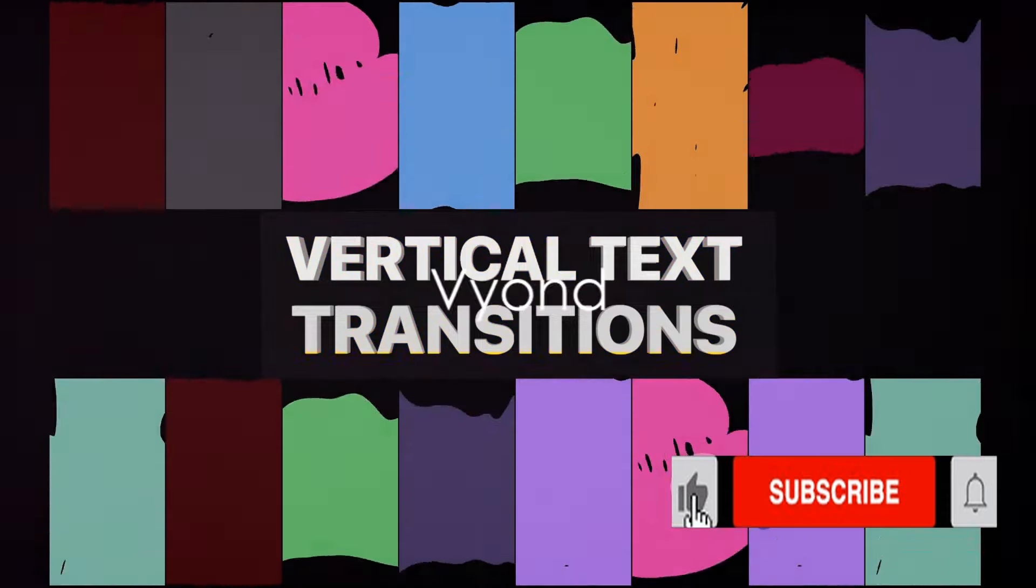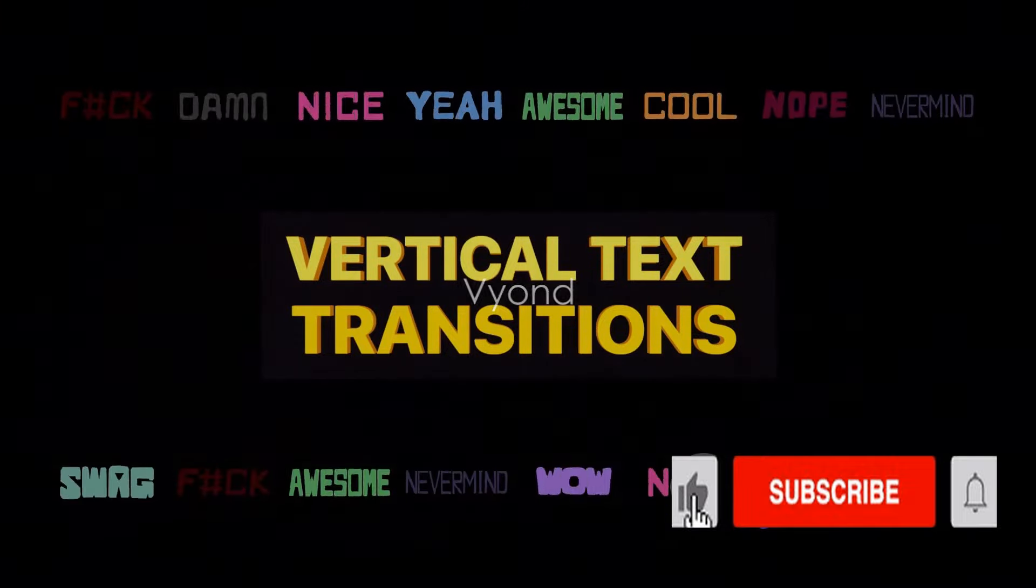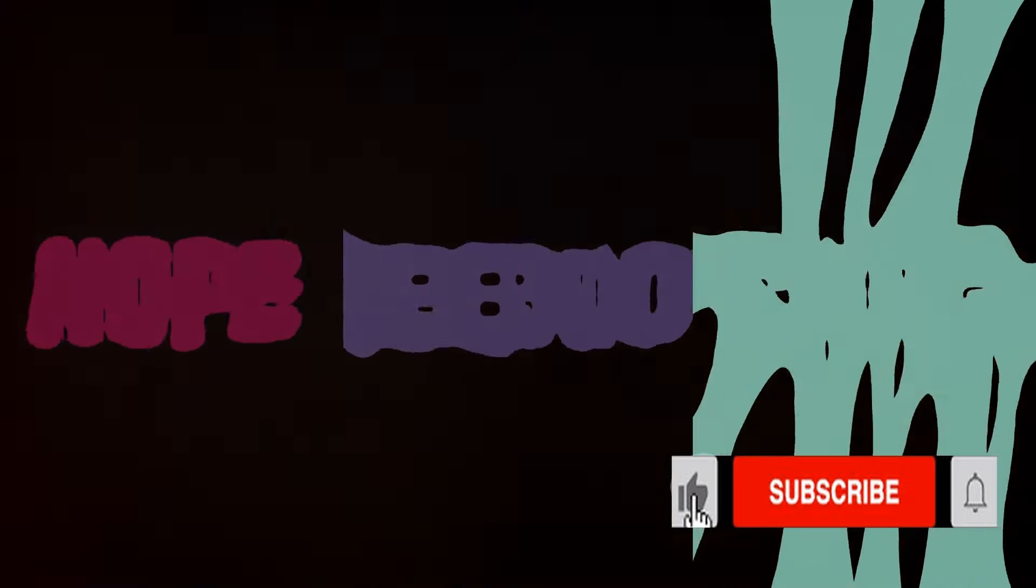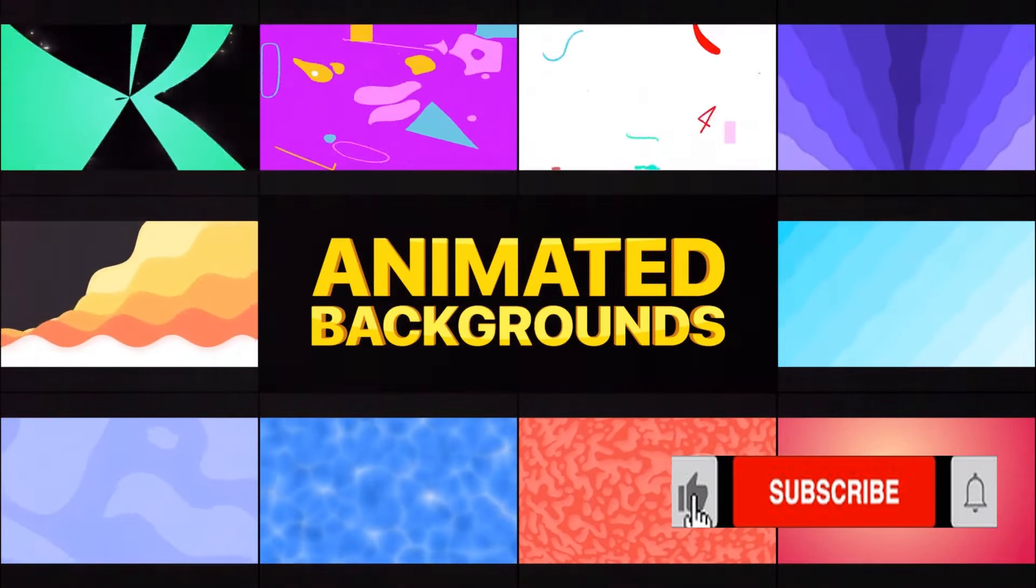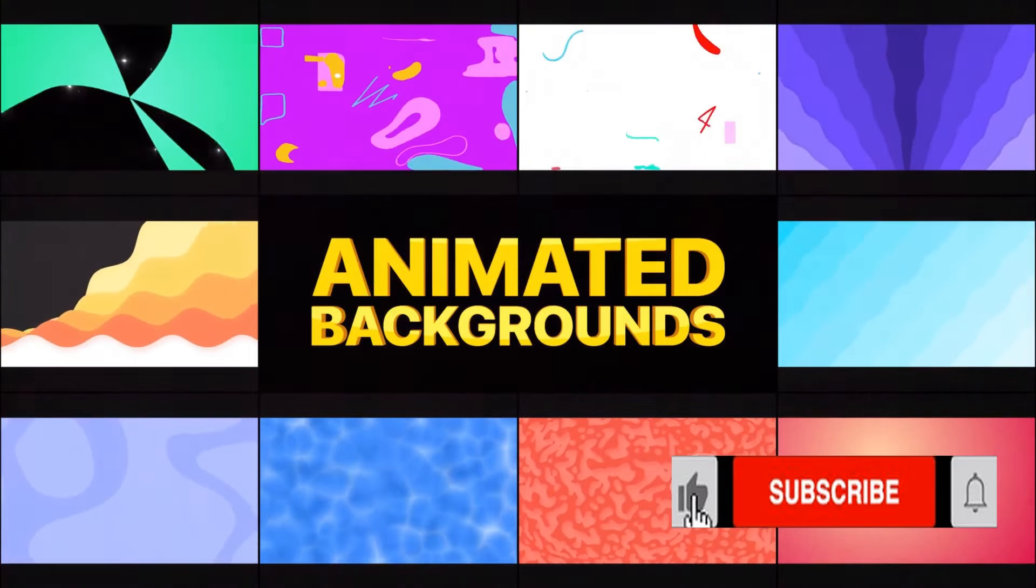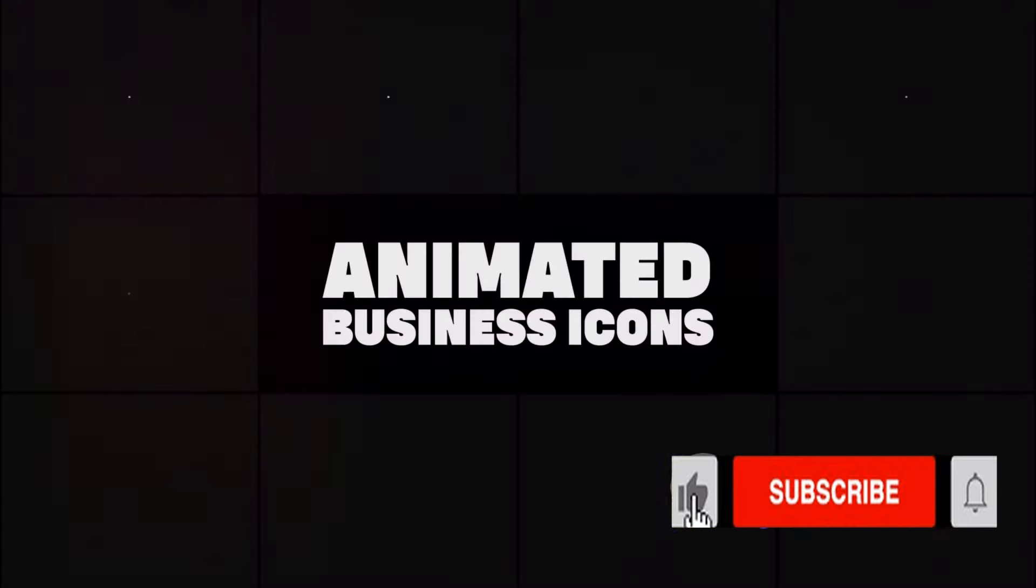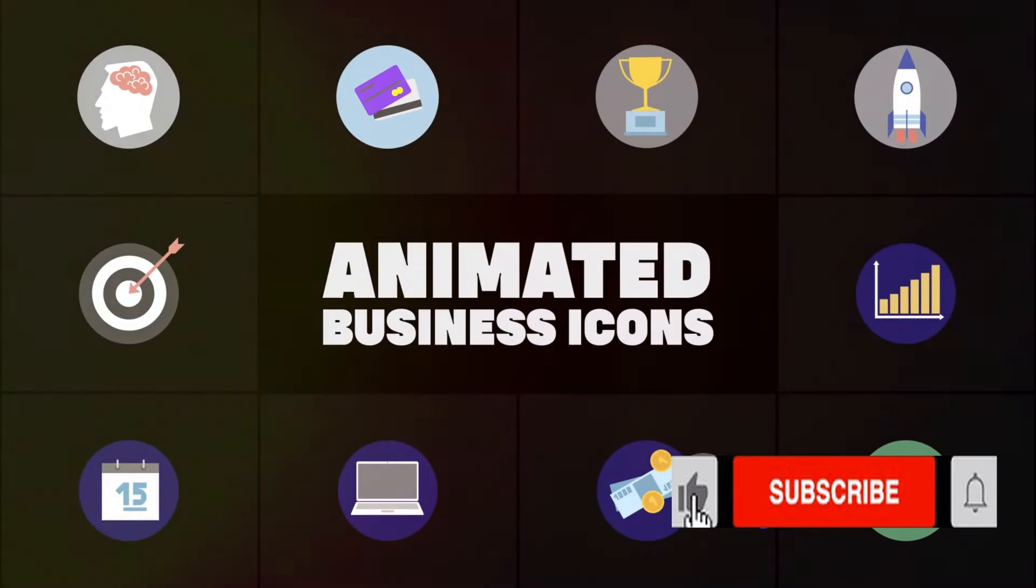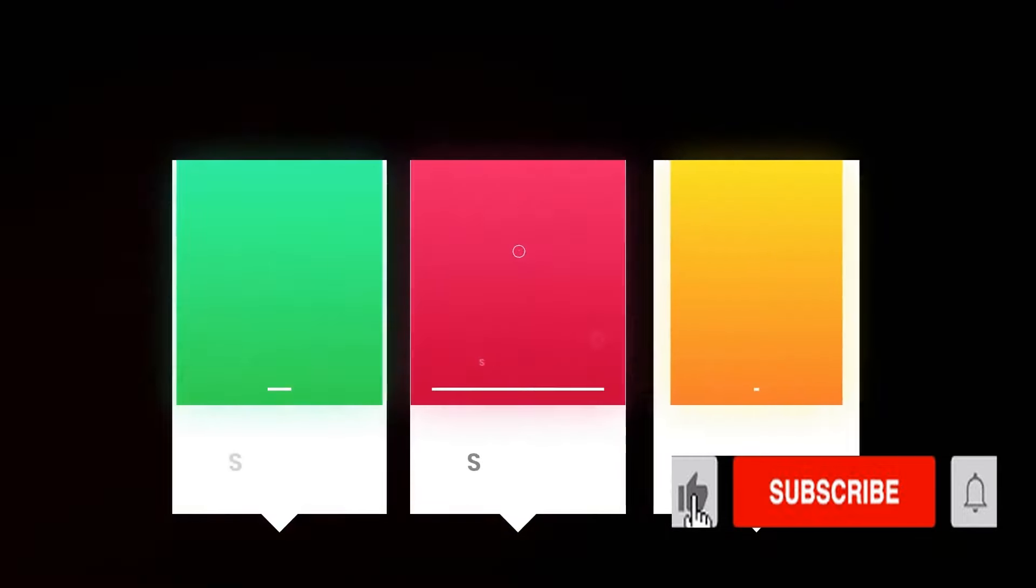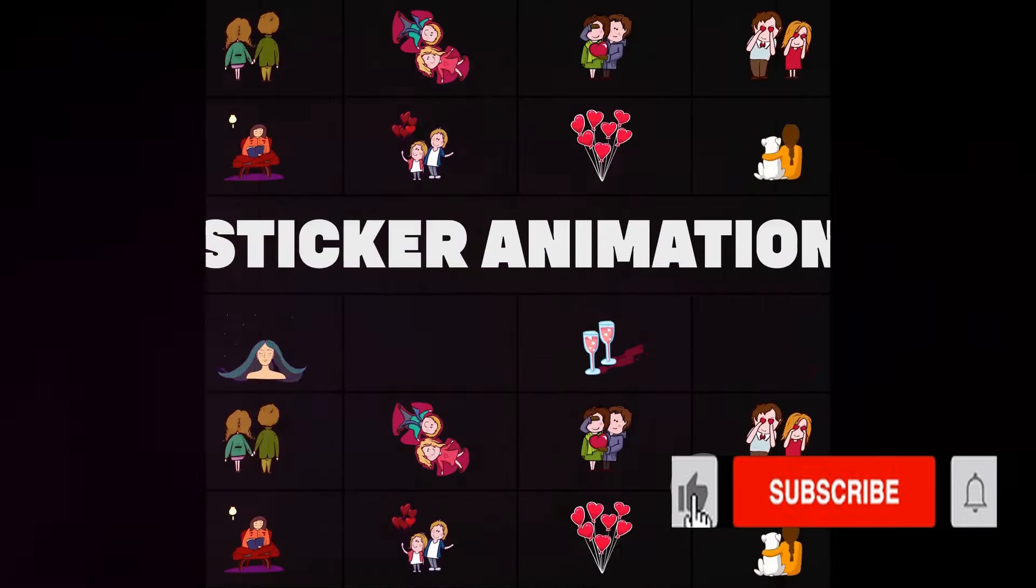Finally, the top spot, number 1, goes to Vyond. Vyond allows you to create animated videos with just text. It offers a wide range of customization options, with a library of thousands of assets to choose from. With Vyond, you can create professional-grade animations with ease. It offers different pricing plans to suit your needs.